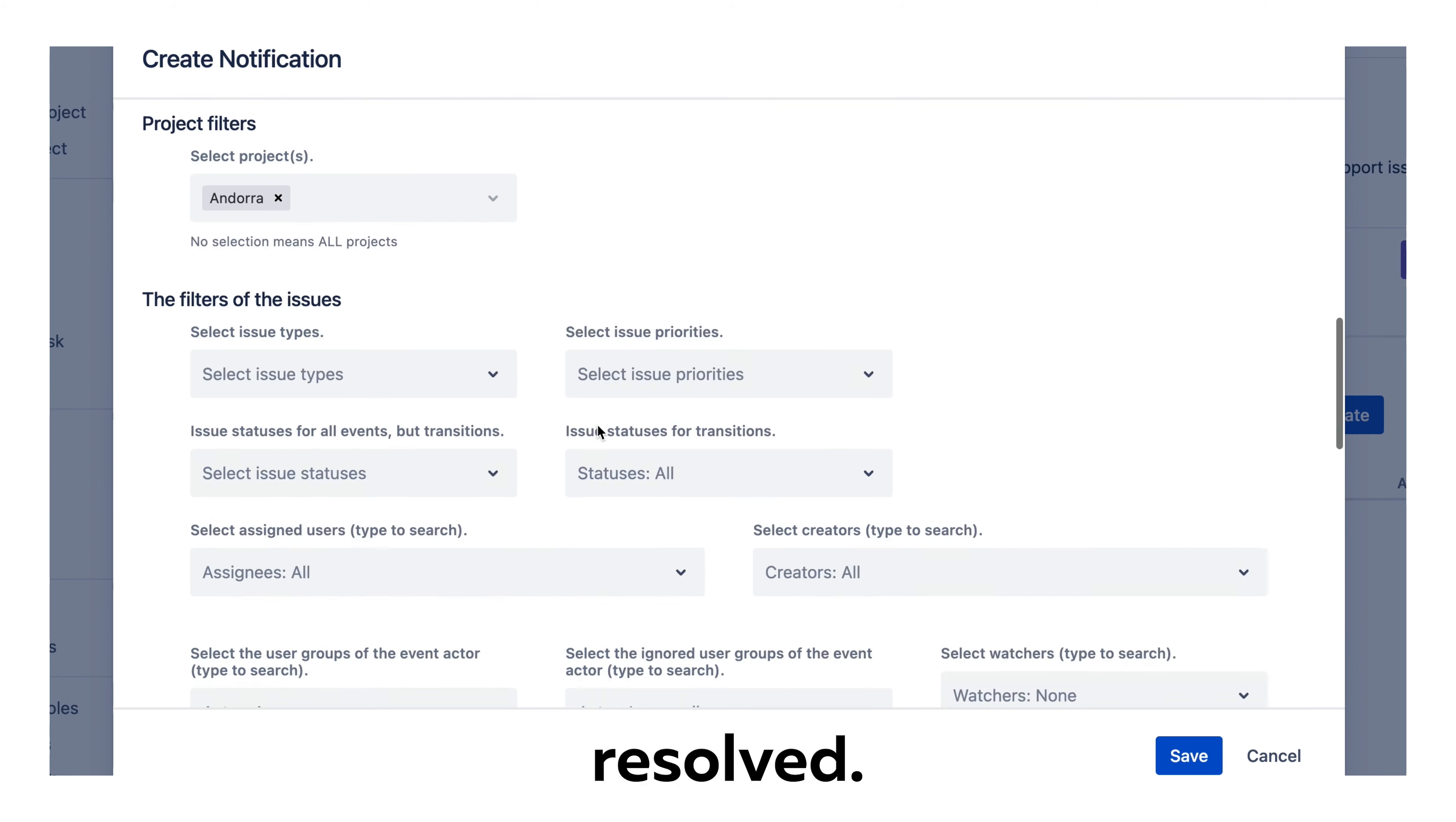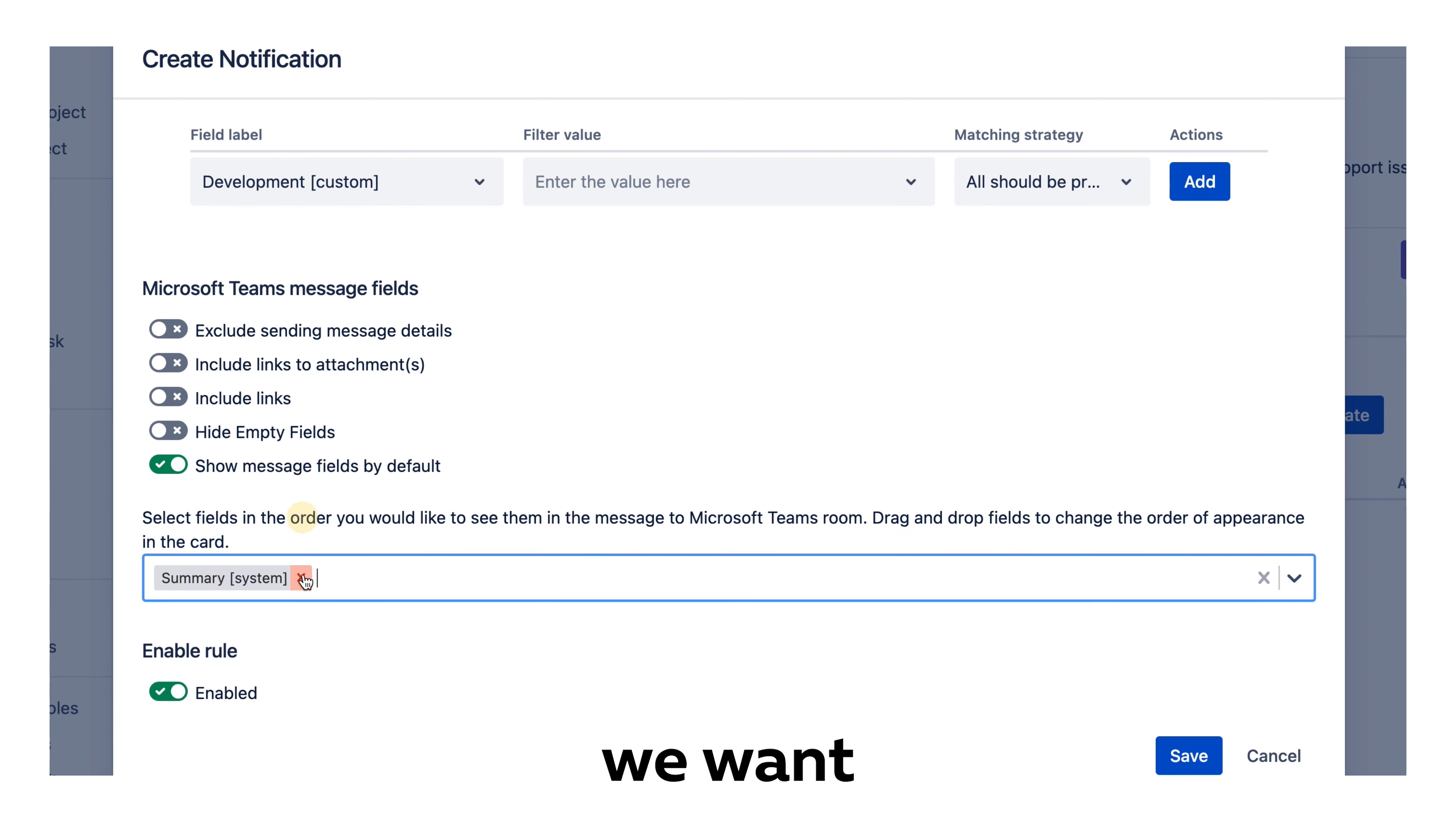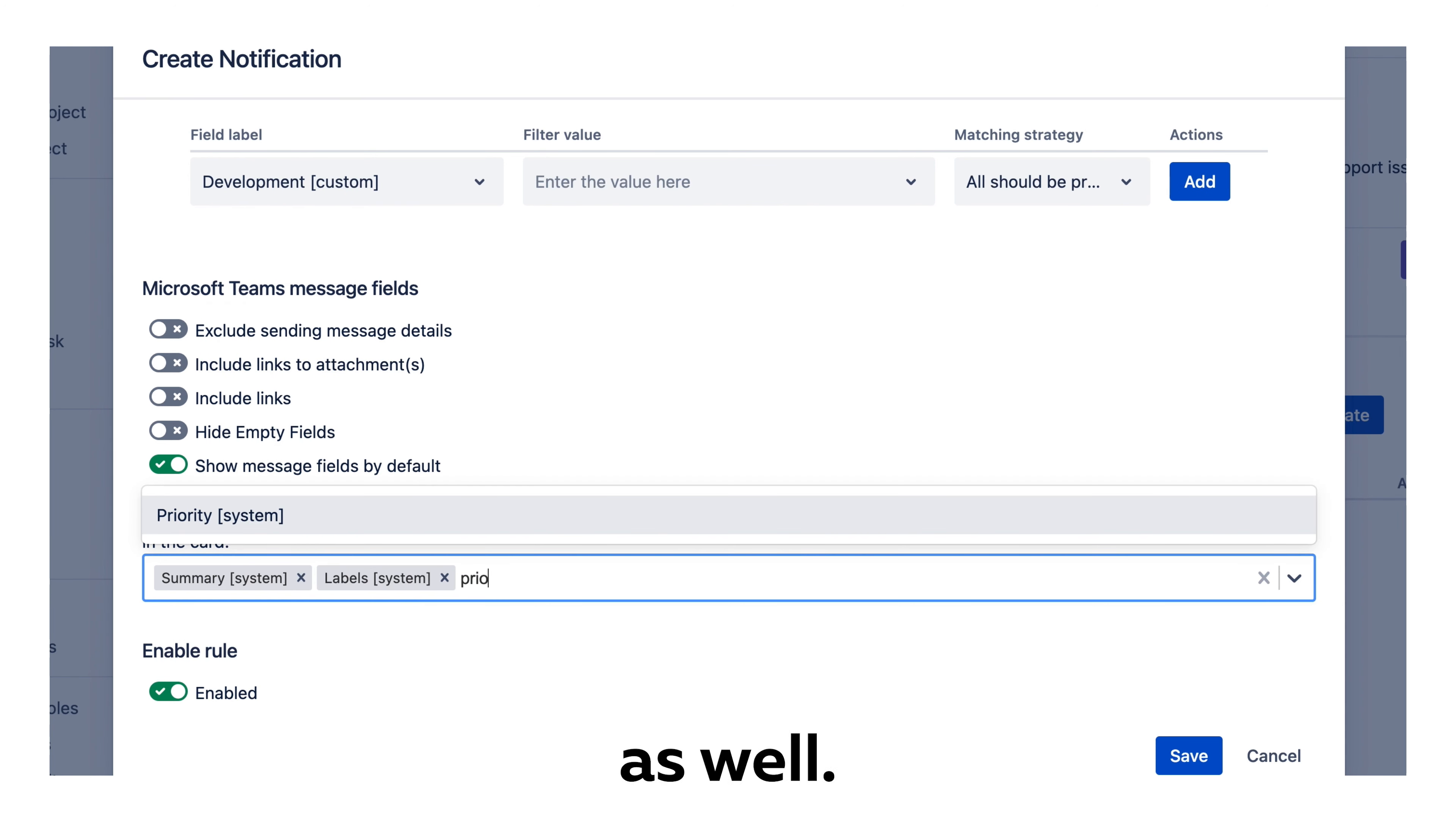Of course, there are other filters we could use at the moment, but we don't want to receive issue summary. We want to receive labels, and of course we want to receive at least priority as well.